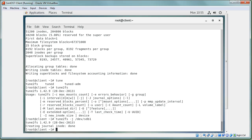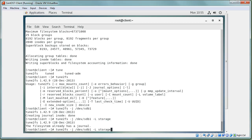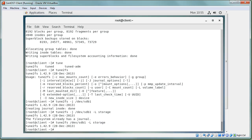You can also add a volume label using tune2fs — for example, label the partition 'storage'. If the journal already exists, that option is skipped and the label is applied to the file system. Now that it's formatted and labeled, you just need to mount it to use it.